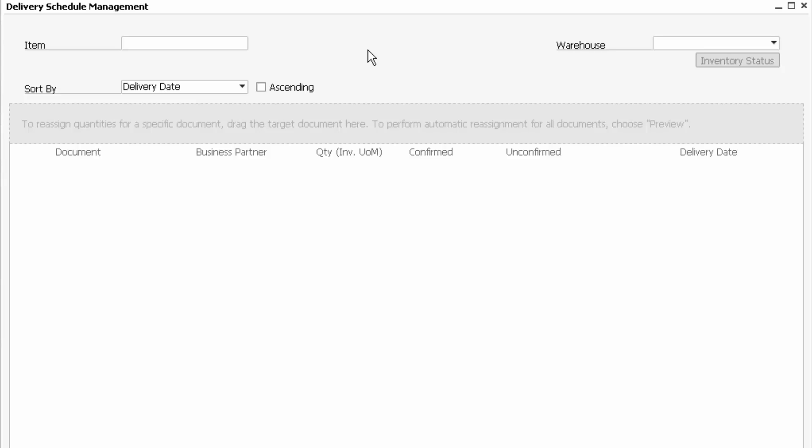We would use Delivery Schedule Management if we've got multiple sales orders, for example, or inventory transfers and other elements associated with a particular item, and we want to have a look at the inventory status available to promise and perhaps reschedule some of that delivery management. So let's have a quick look at how this works.